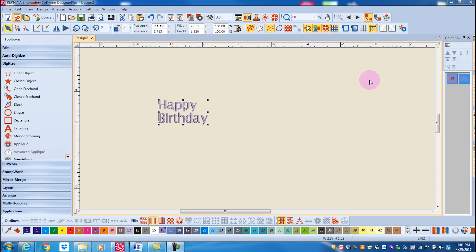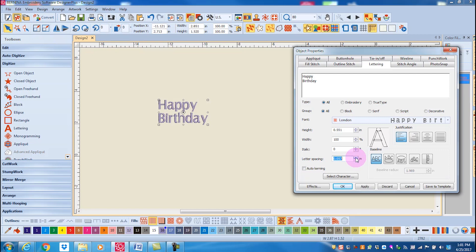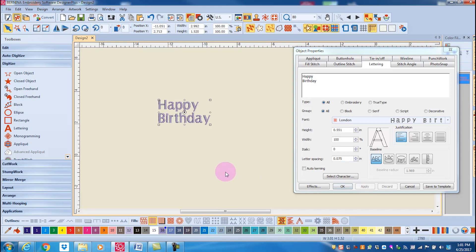If you wish to adjust the overall spacing, it can be adjusted through object properties. Let's go ahead and double click on the lettering and that will open up object properties. Here is the letter spacing value and I can increase or decrease this and click on apply and the letters will get closer or further apart.